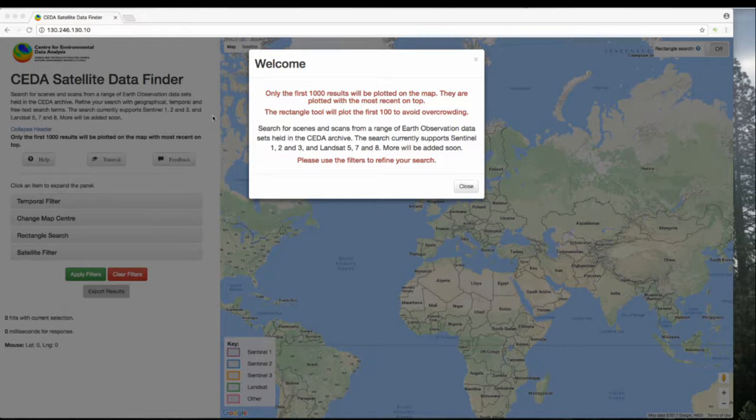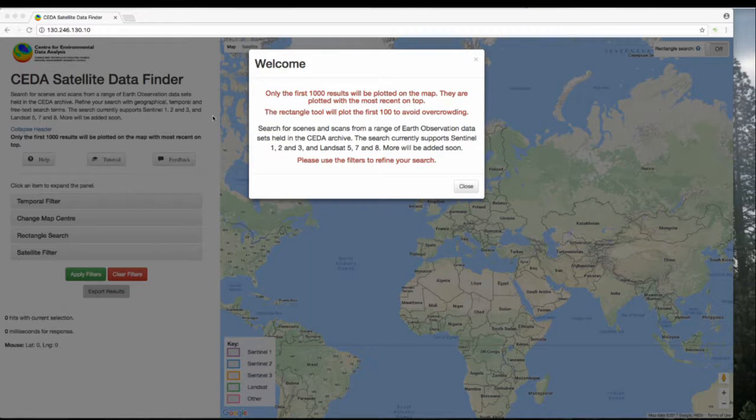And when using the rectangle search tool, it's only 100 for the same reason. This means it's very important to use the filters on the left-hand side of the page to narrow down your results.